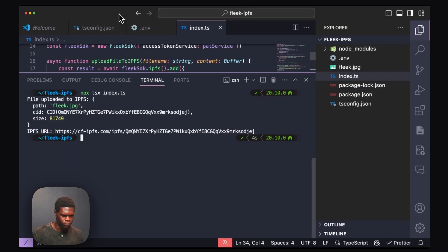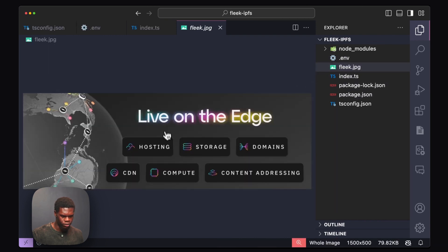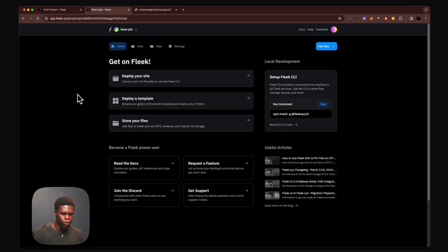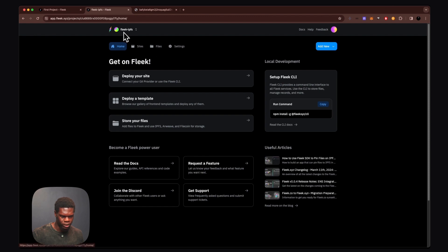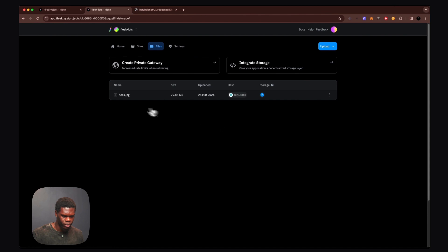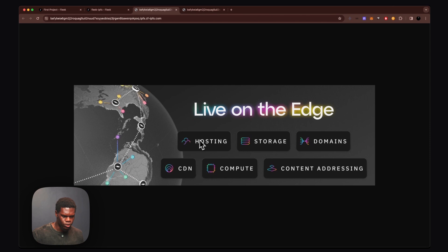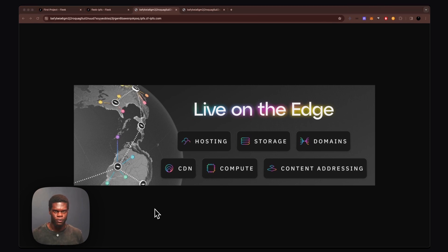This is the file we just uploaded. We can verify that by going back to VS Code and seeing our flick.jpg file — we can see it's the exact same file. You can also see the file we've uploaded on the Flick platform by heading over to app.flick.xyz, navigating to your specific project — Flick IPFS — clicking on Files, and we can see the flick.jpg file. We can also view it by clicking on View File. And that is it — we just pinned the file onto IPFS using the Flick SDK.